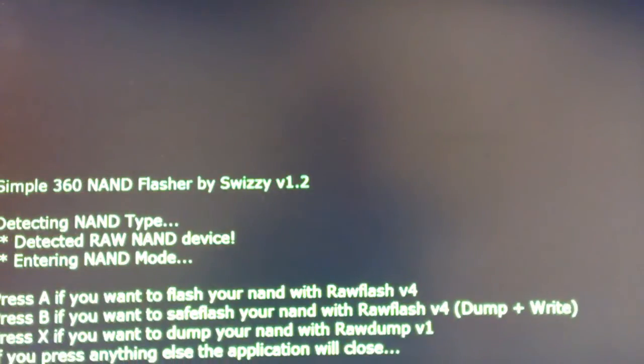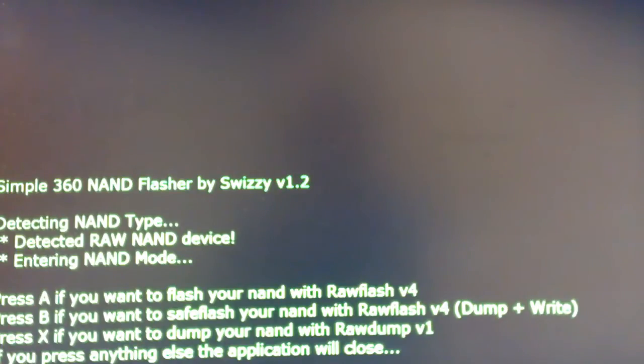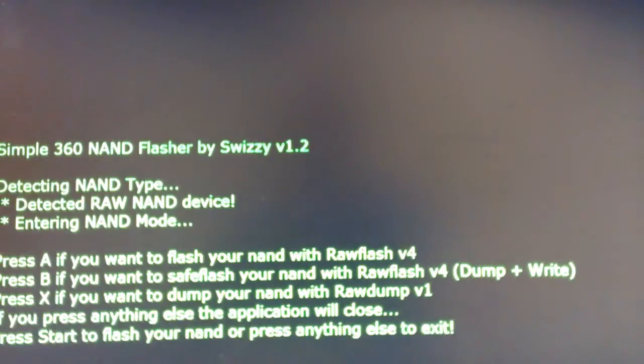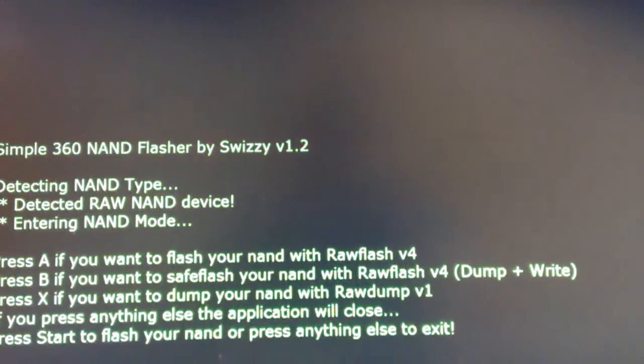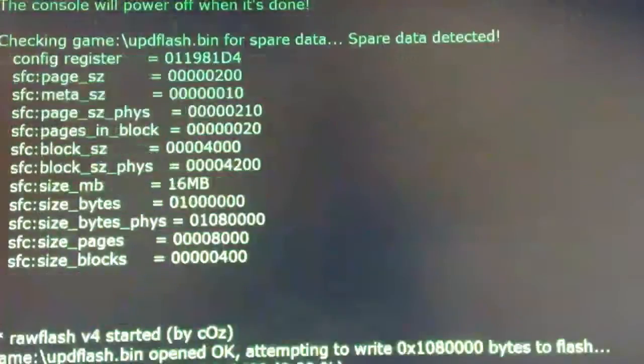And it asks you to press A if you want to flash your NAND with RAW Flash 4, press B if you want to safe flash your NAND with RAW Flash 4 dump and write, press X if you want to dump your NAND. So we're going to go ahead and flash the NAND. Press Start to flash the NAND or anything else to exit.